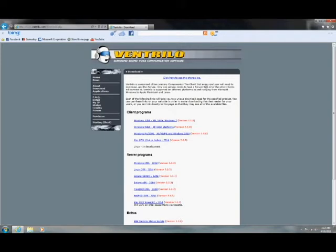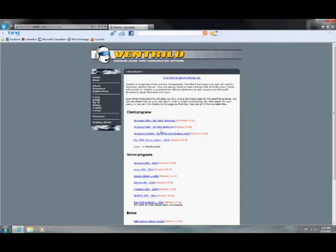Now, we're obviously downloading the client, so pick the link right here that applies to your OS. Since I have Windows 7 64-bit, I will click on the 64-bit download.